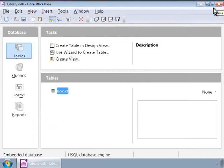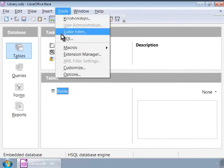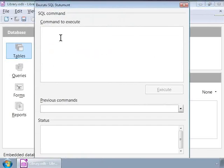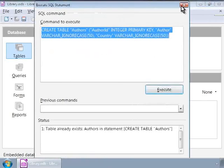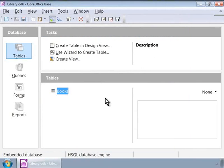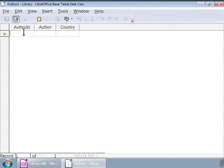Next, let us see a DDL example. We will create a new table called Authors with fields Author ID, Author, and Country. In the SQL Command Window, let us type the command as shown on screen and execute it. Let us go back to the tables list and refresh the tables from the View menu. There is the new Authors table we just created.